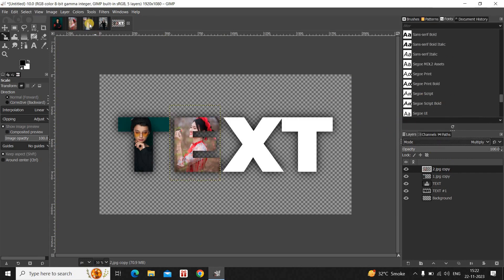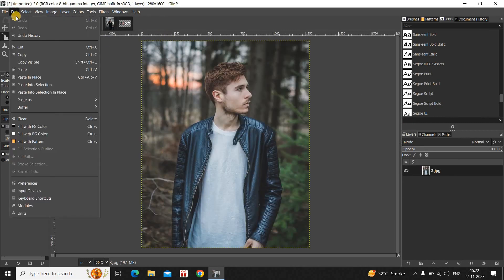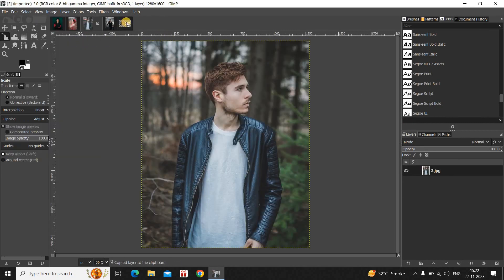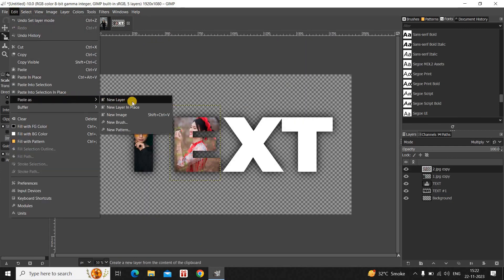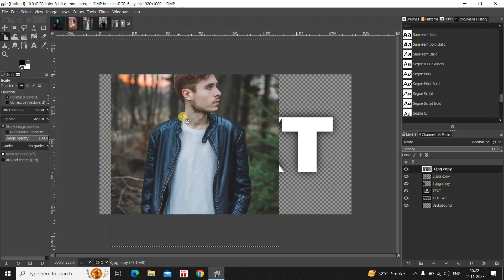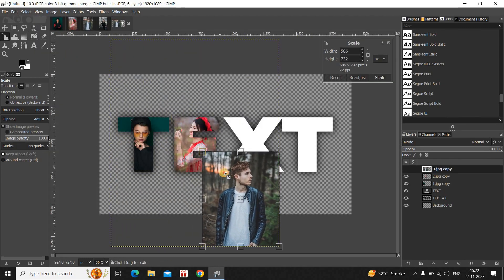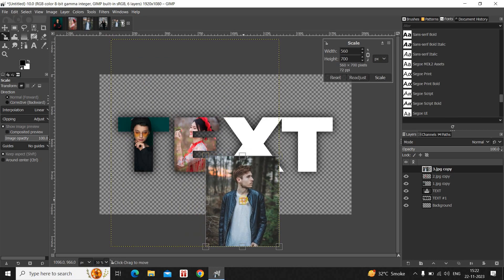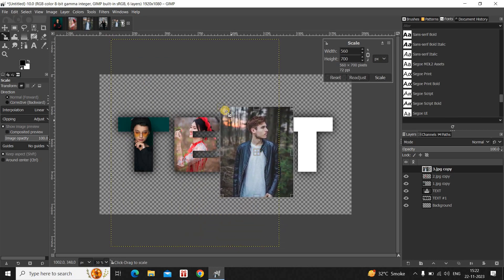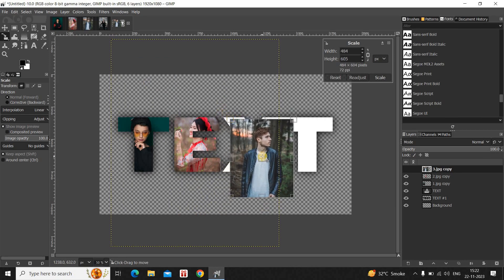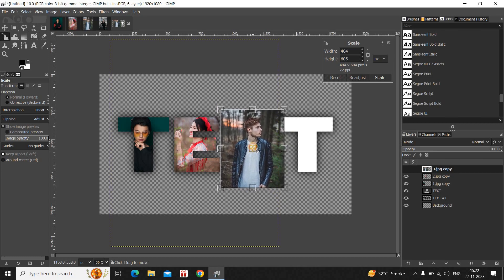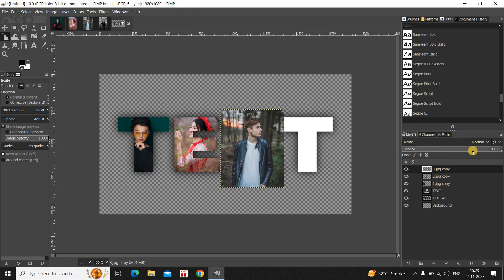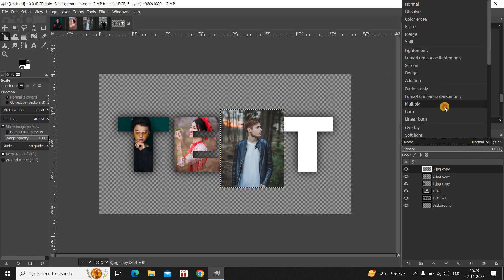Now go to the third image, go to Edit, and click Copy. Then go to Edit, Paste As, and click New Layer. Scale down the image to the size of your text, adjusting as needed. Once you're done, click the Scale button, then change the mode from Normal to Multiply.